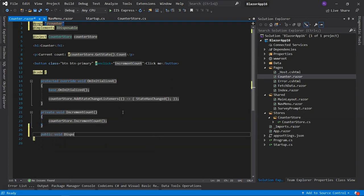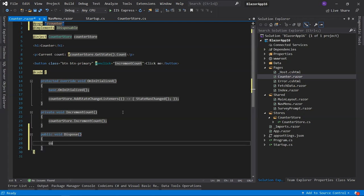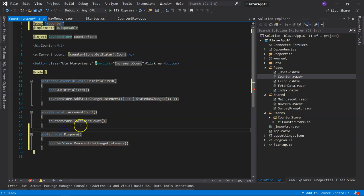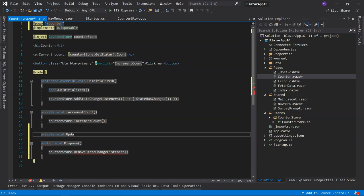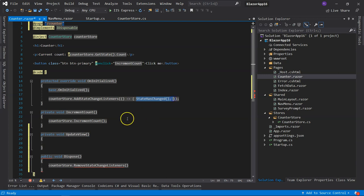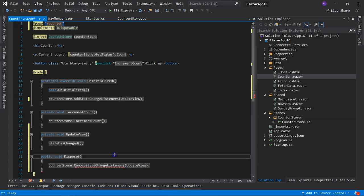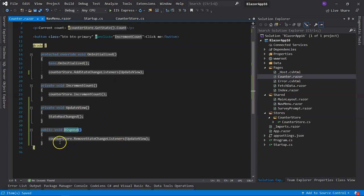Inside our code block we implement the Dispose method where we call counter store remove listener. Instead of using an inline arrow function, we use a private void UpdateView method that calls StateHasChanged, and pass UpdateView to both add and remove listener. When the component is disposed, this Dispose method is called, deregistering the listener, which allows the garbage collector to collect the counter component instance. Now let's get started with implementing the dispatcher.